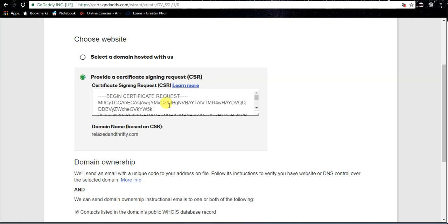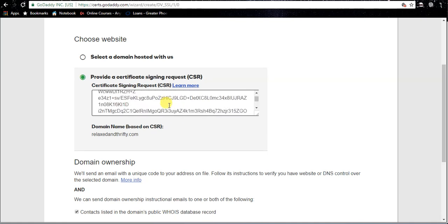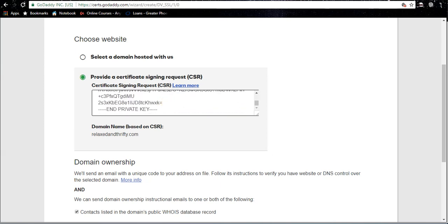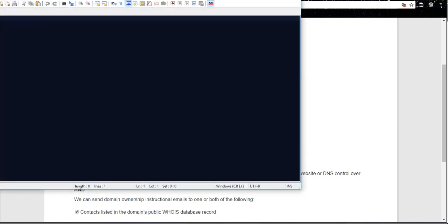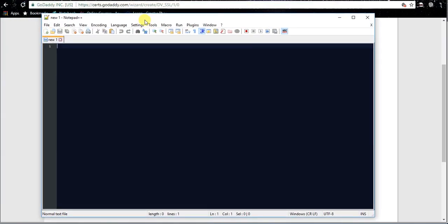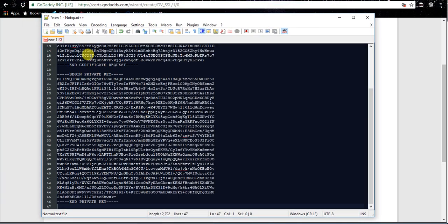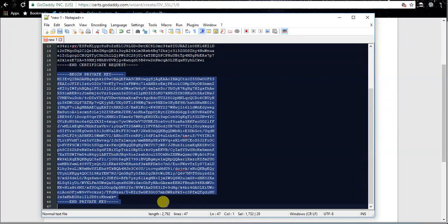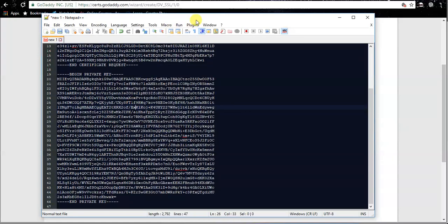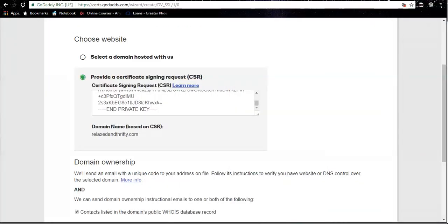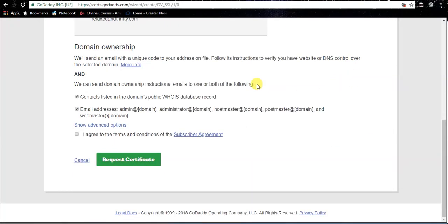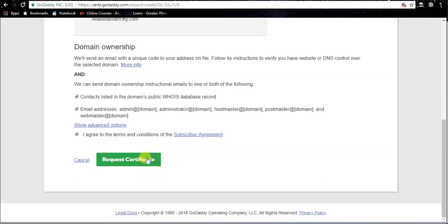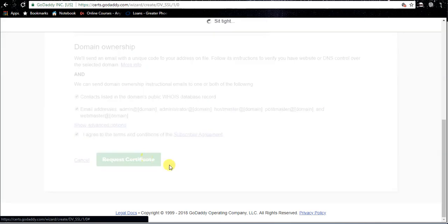Keep this information handy after you submit the request. So what I suggest is open yourself up a notepad or something like that, go ahead and paste that in there, because this private key here, you're gonna need later on. Okay, so set that aside for now. What we're gonna do, we're gonna go ahead and click 'I agree to the terms and conditions' and then we'll hit request certificate.